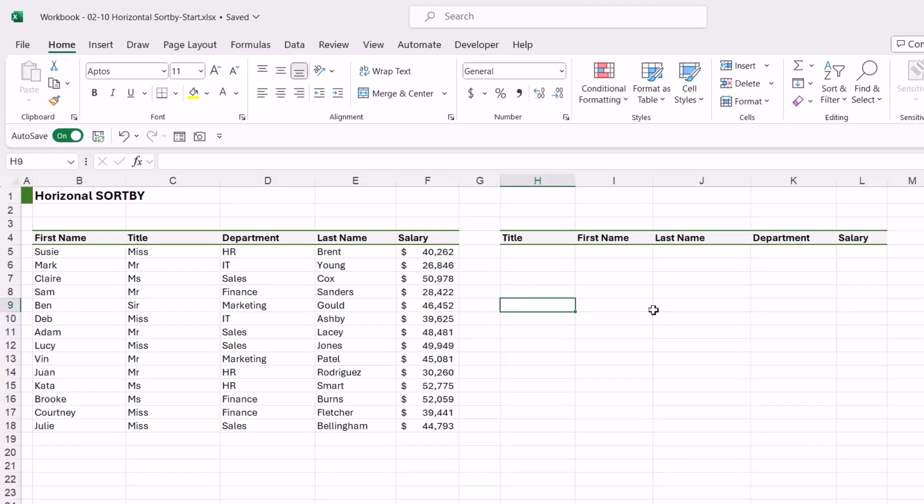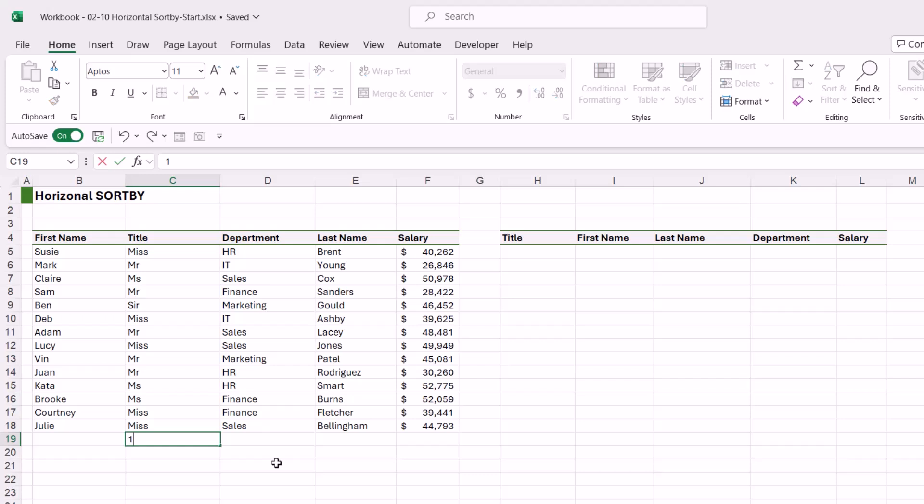So if I take a look at my data set, I want the title to be first, so underneath I'm going to type a number one. I then want the first name next, so that's going to be two.